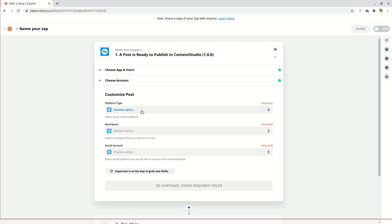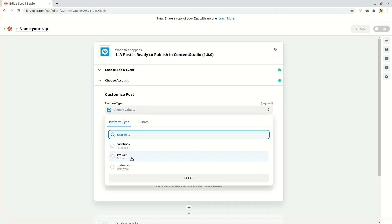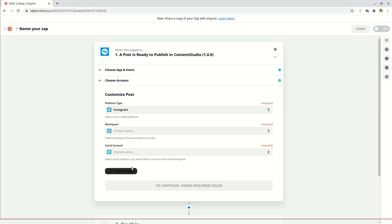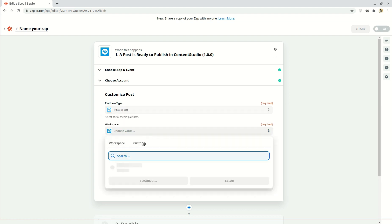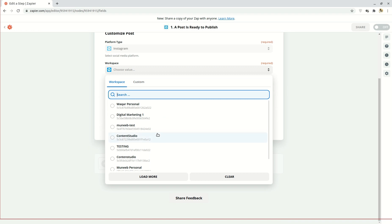Next you're going to choose the social media platform you wish to publish to, which in this case is Instagram. Then connect the workspace you would like to upload from on Content Studio.